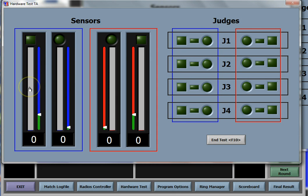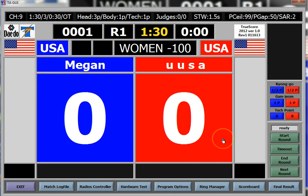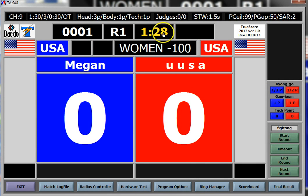In most cases you're just going to be watching the body column. When you put it in test mode and have them kick each other, you can give a thumbs up when you see activity on their behalf, and then hit Start Round. As you start the round, make sure you see the clock counting down.